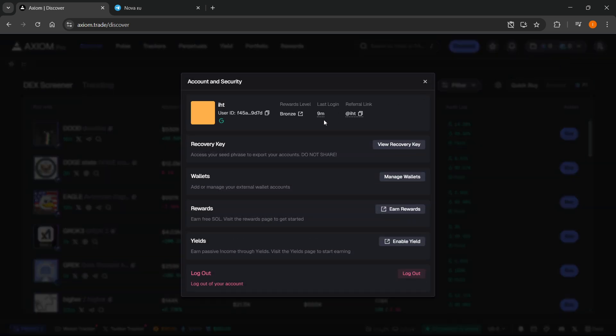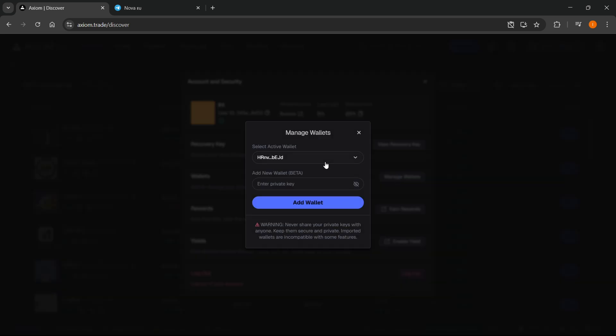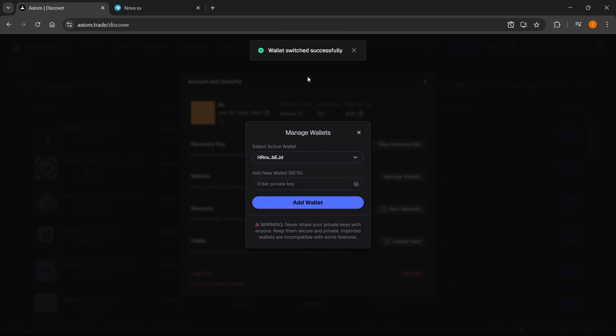Go into wallets and click manage wallets. Here it says select active wallet - just click one. It will say wallet switched successfully. Then add a new wallet, which says beta, and paste in your private key.